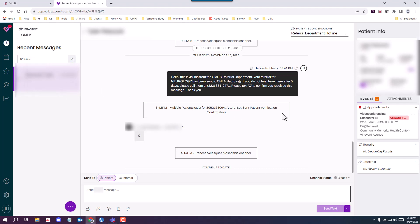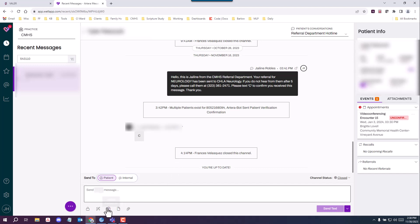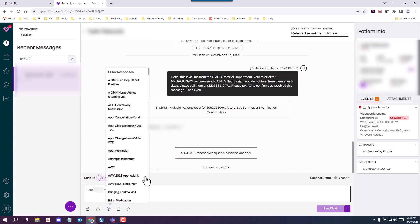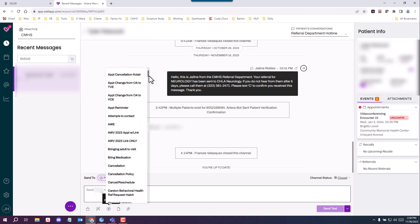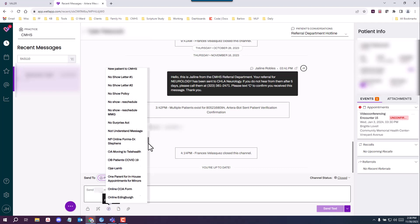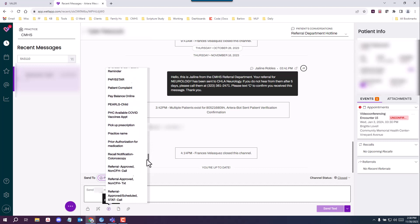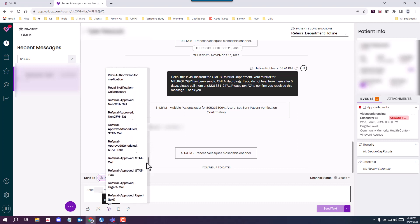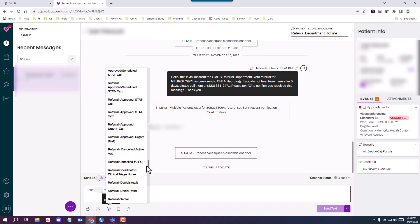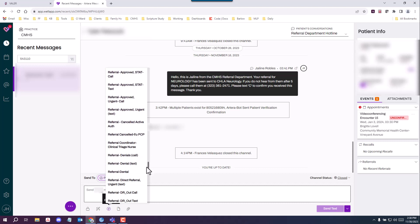So because this is the first attempt at texting the patient about their referral denial, you're going to create this Artera app response from scratch. To do this, you're going to locate a quick response in the third icon to the bottom here, and you'll find everything under referral, so you want to scroll, and you'll find your referral slash denial text quick response.